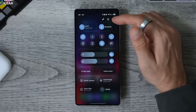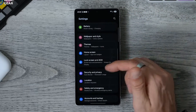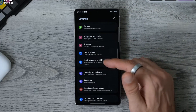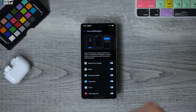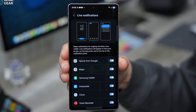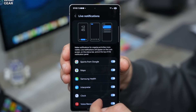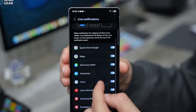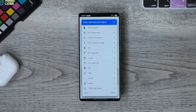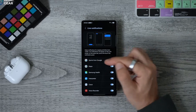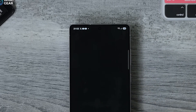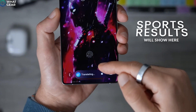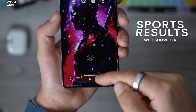If you are a sports fan and want live updates, click the lock screen and tap the Now Bar. Go through the list and select which ones you want and disable those not relevant to you. You can tap Sports from Google and select which sports team you want live updates for in your Now Bar and home screen.